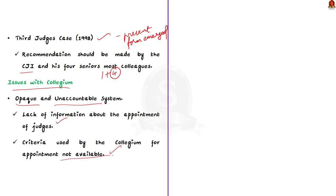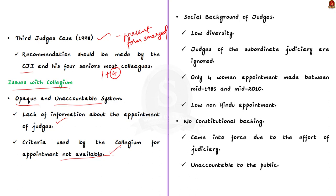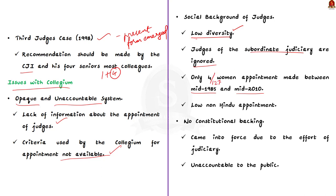Second major issue is the lack of diversity in the appointments made by the collegium. The appointments made by the judiciary are largely male, upper caste, former practicing lawyers. Judges of the subordinate judiciary are often ignored in appointments. Between mid-1985 and mid-2010, of the 127 Supreme Court judges appointed, only four were women. Also, in the same period, only four judges were from non-Hindu background. This lack of representation in the upper judiciary is due to the opaque nature of appointment made by the collegium system.